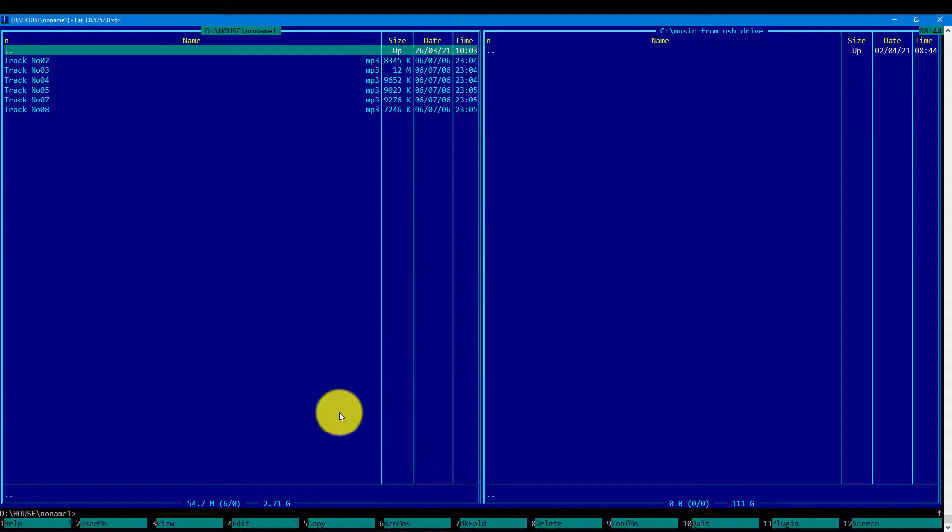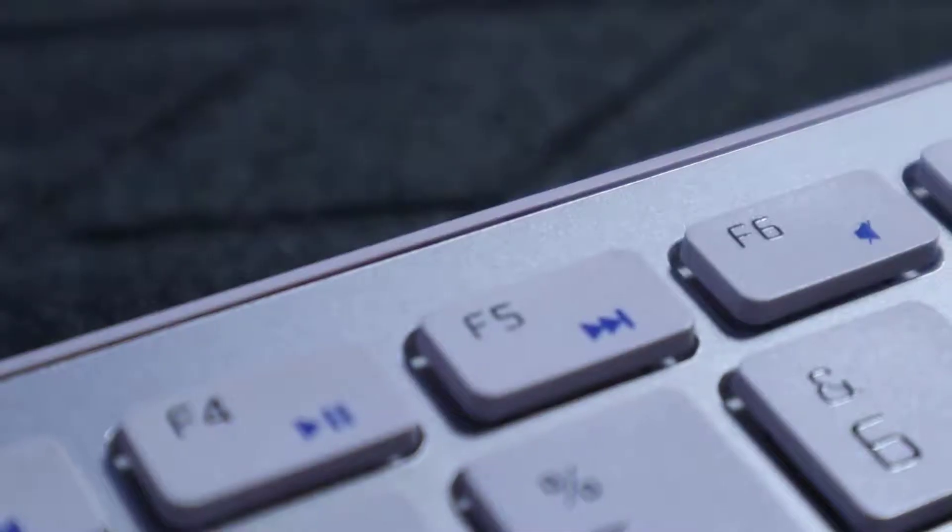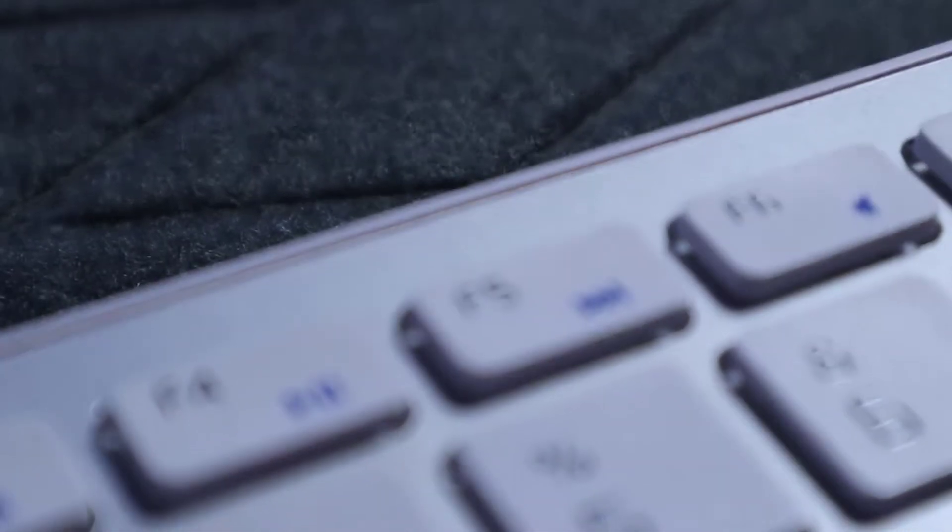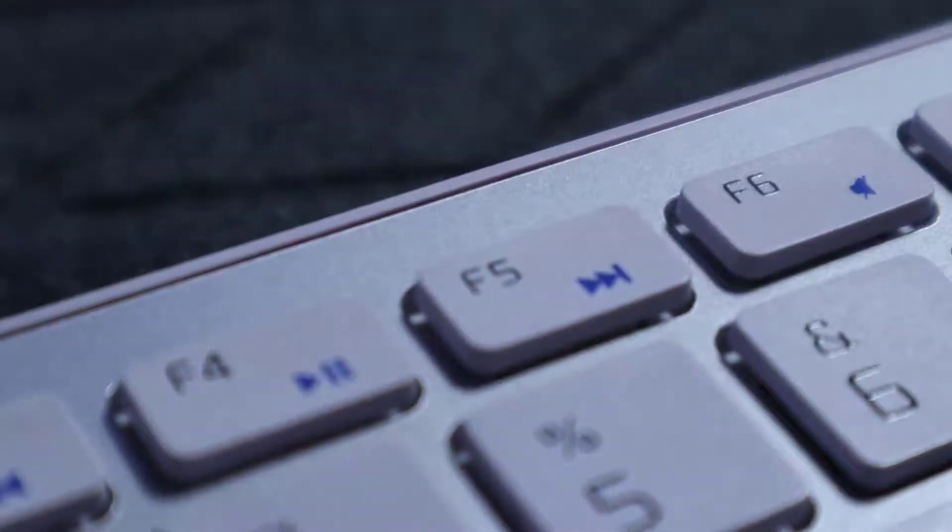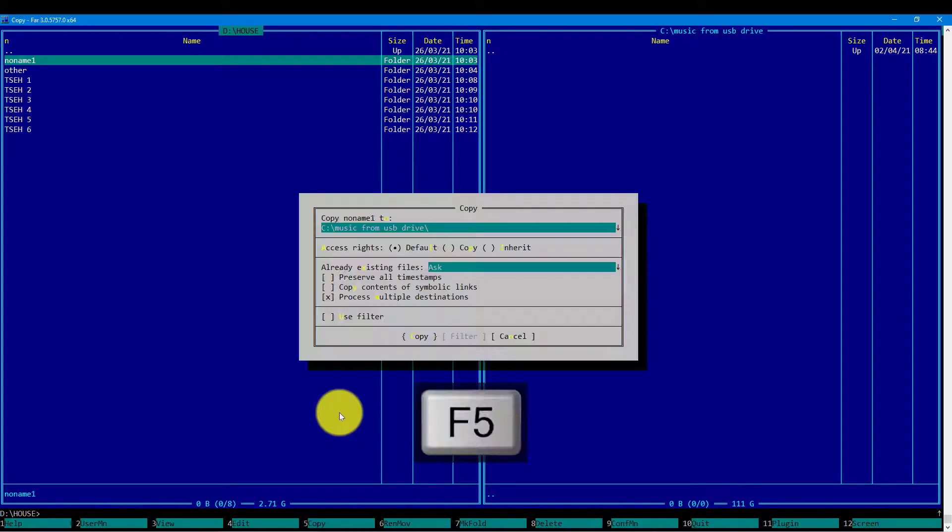So I'm using the F5 key to initiate the copying process. The copy dialog will appear and it asks me to confirm the copying process of the folder NoName1 into the path which is written in the dialog.